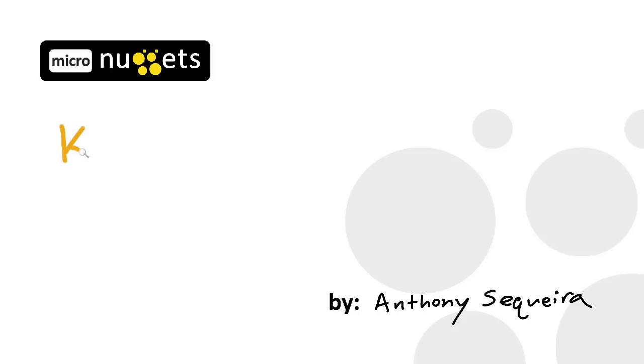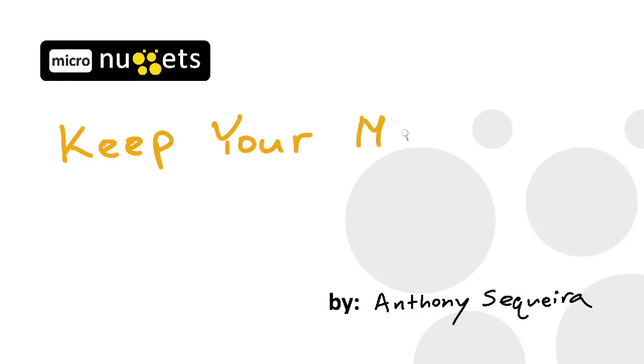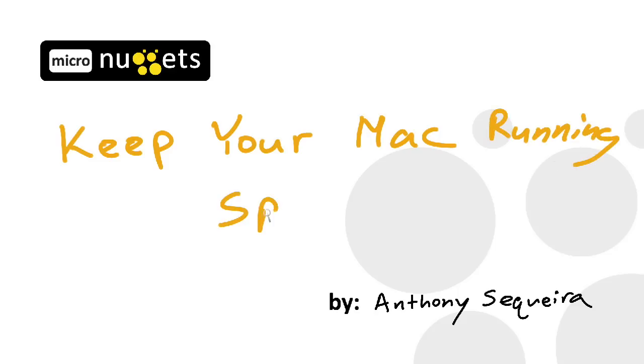If you're like me, you love Windows, but when it comes to getting some real serious work done, you turn to your Mac. In this micro nugget, let's take a look at some tips that will keep your Mac running nice and speedy.